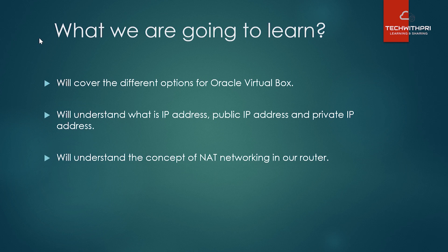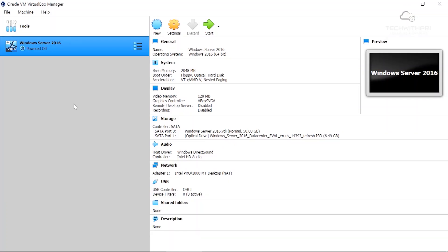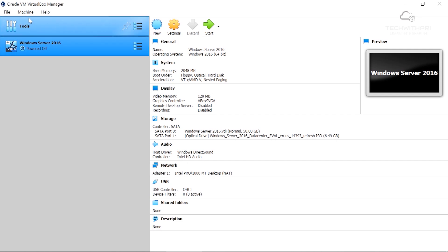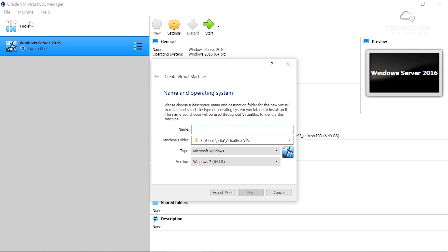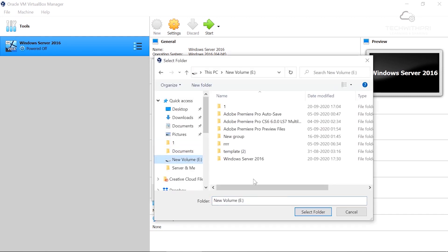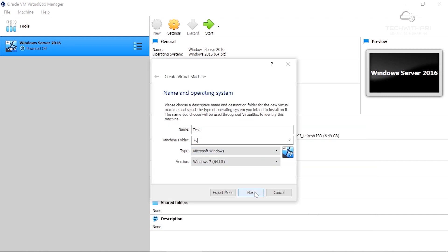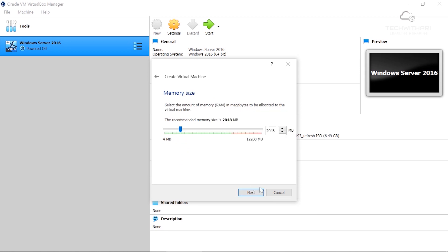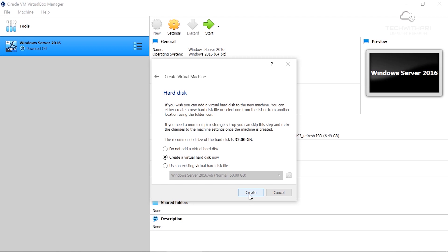Here I am back in my Oracle VirtualBox Manager. You can see the virtual machine we created last time with Windows Server 2016 installed. Now I'm going to quickly create a new virtual machine to show you some options. I'll name it 'test' and choose location E because I have less space in C. I'll hit next — it asks for memory size, so 2 GB is fine. Before assigning RAM to a virtual machine, please check your own system RAM.